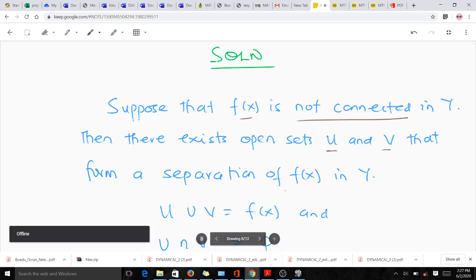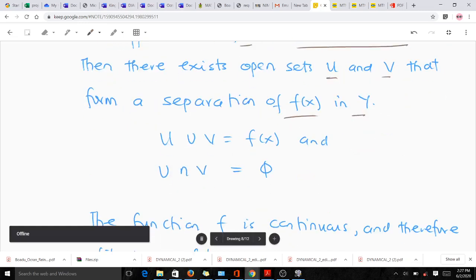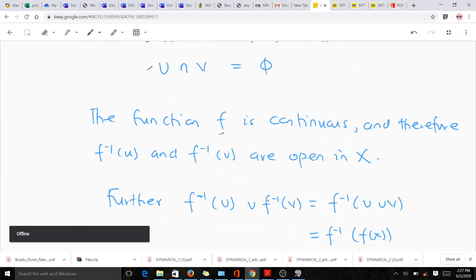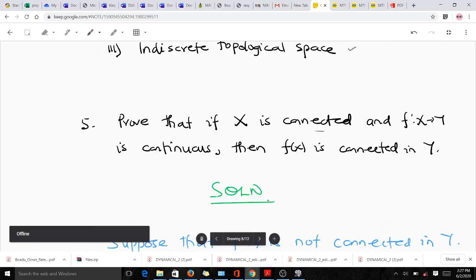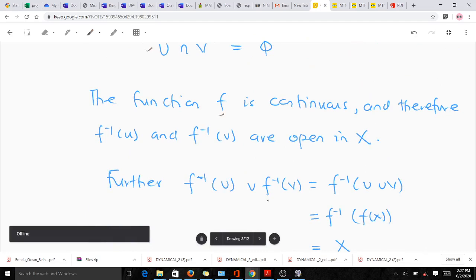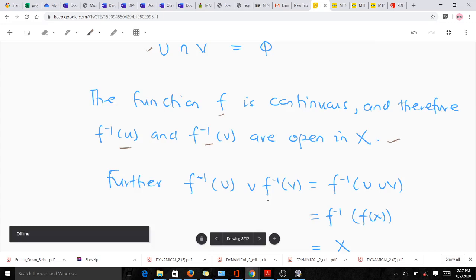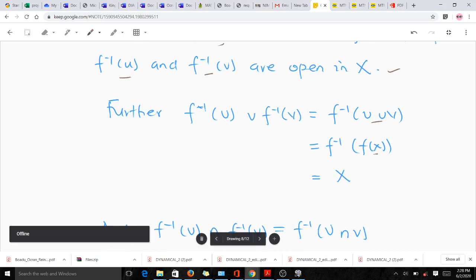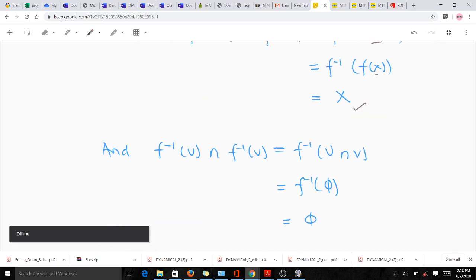So U ∪ V = f(X) and U ∩ V = phi. Since f is continuous, the preimages f⁻¹(U) and f⁻¹(V) are open in X. We then have f⁻¹(U) ∪ f⁻¹(V) = f⁻¹(U ∪ V) = f⁻¹(f(X)) = X, the full set.